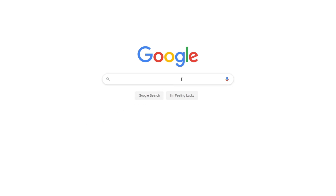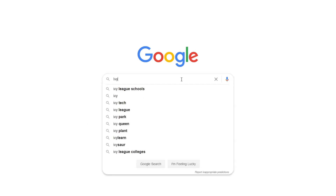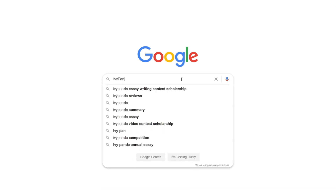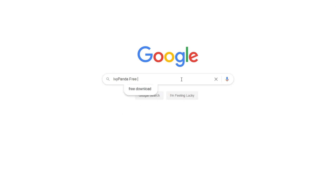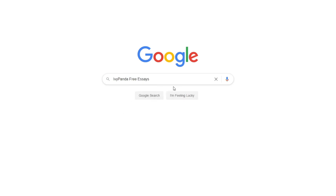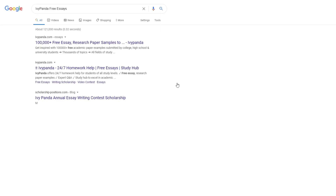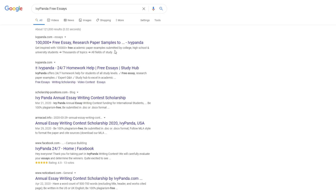This essay example, as well as thousands of others, is available in text format on our website for free and without registration. Simply Google Ivy Panda Free Essays.